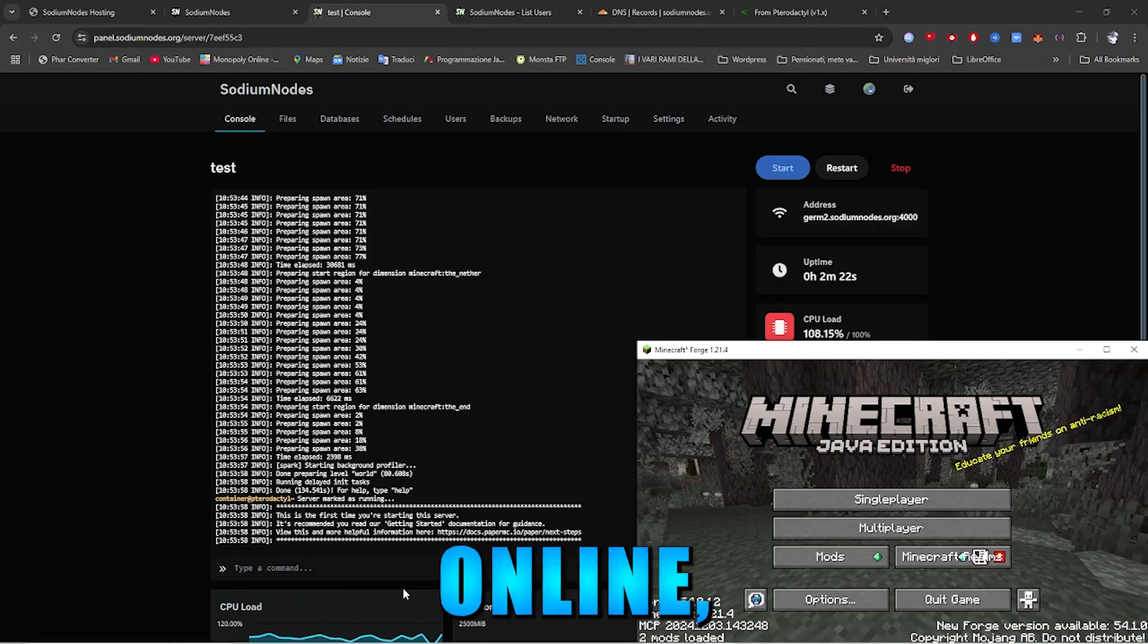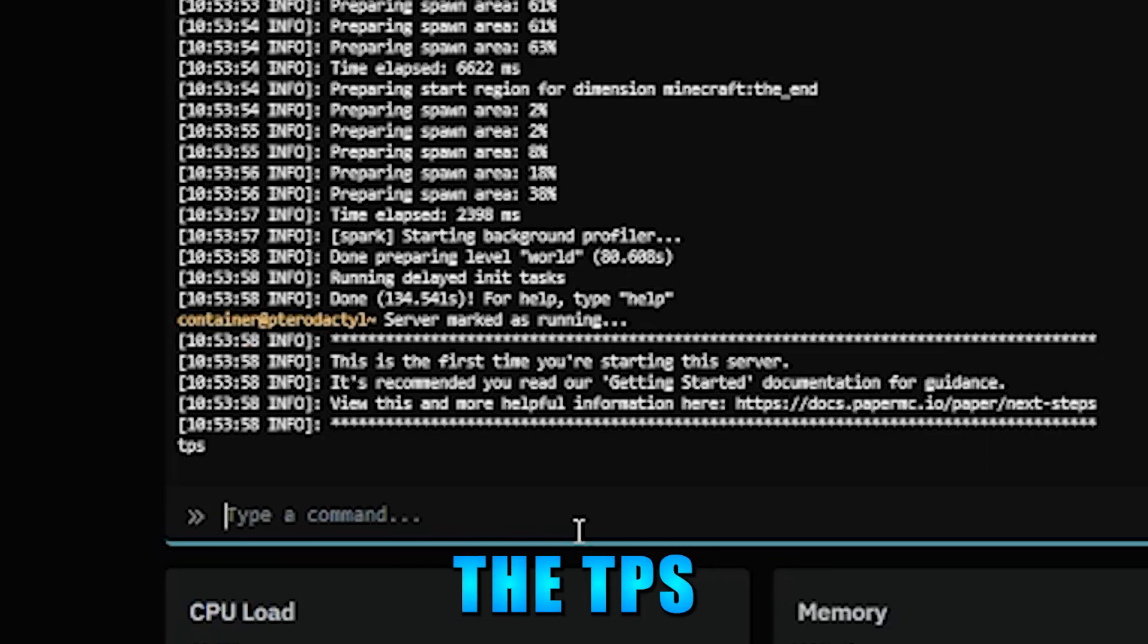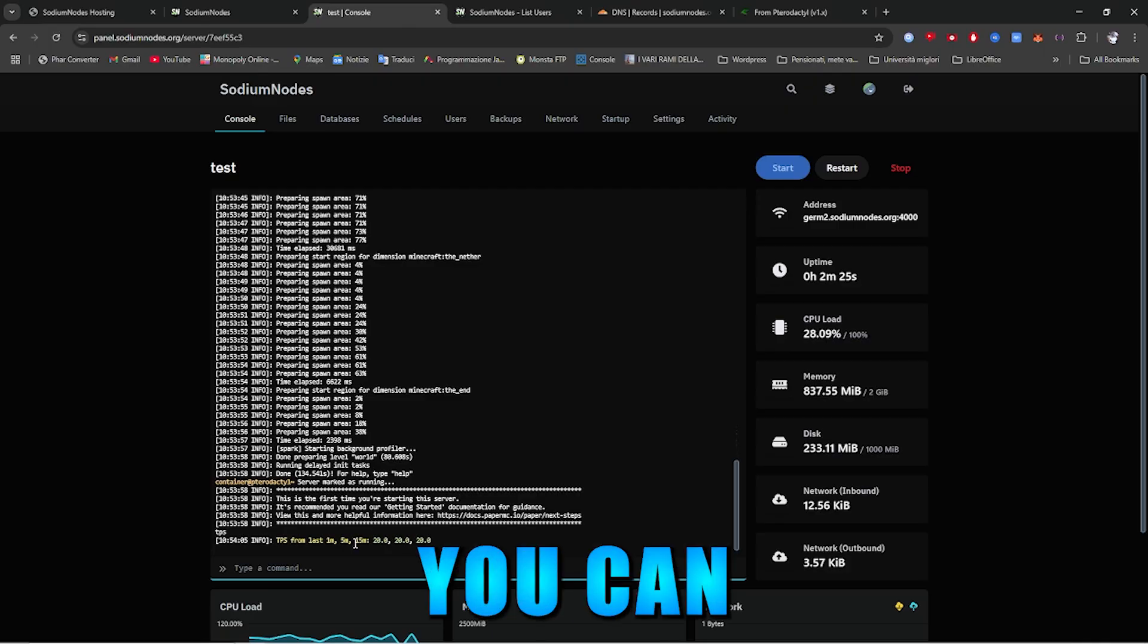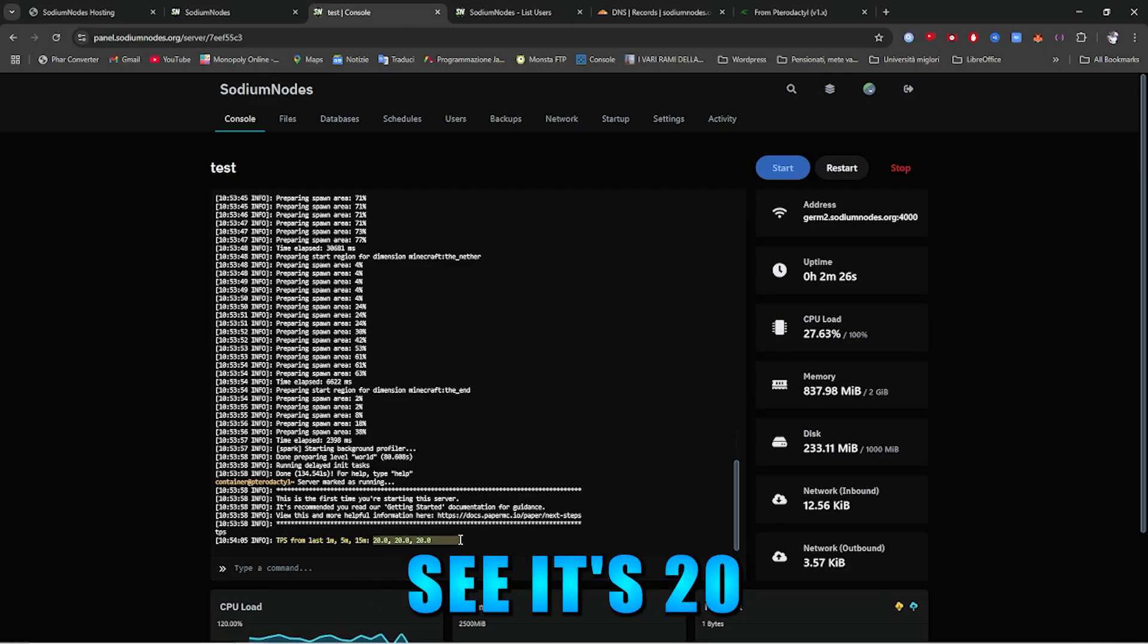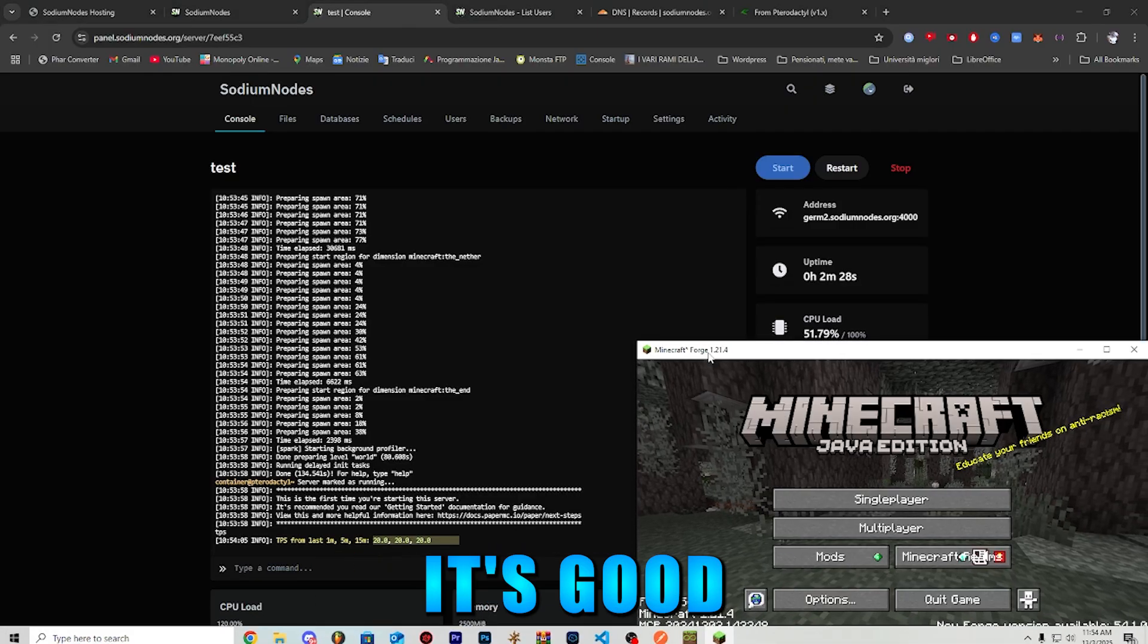Once your server is online, let's check the TPS, and as you can see it's 20, which means it's good.